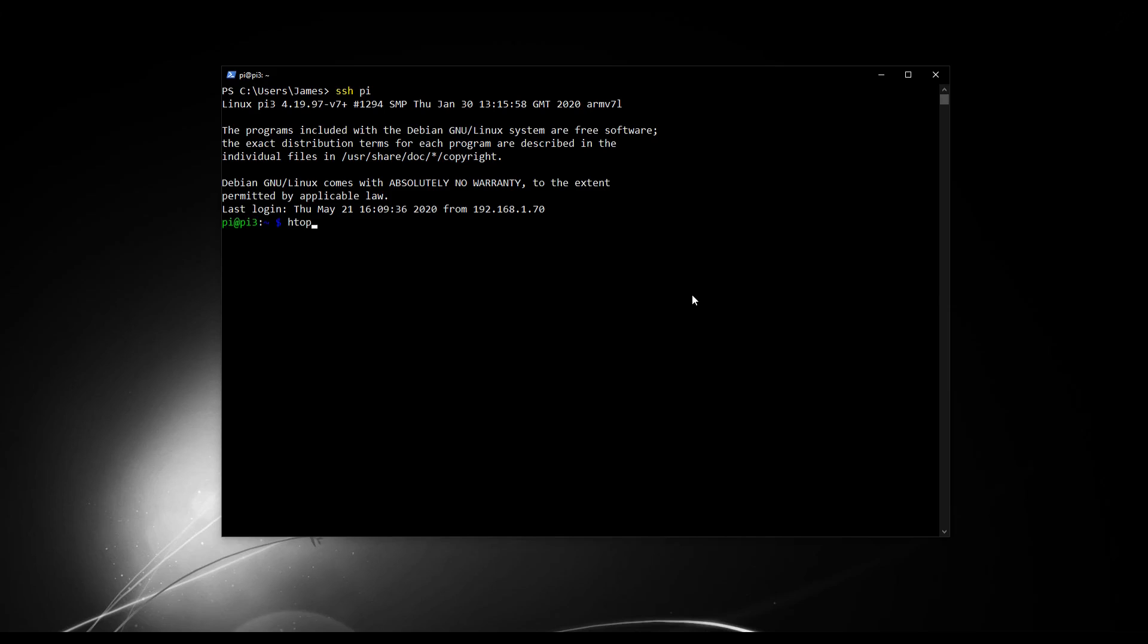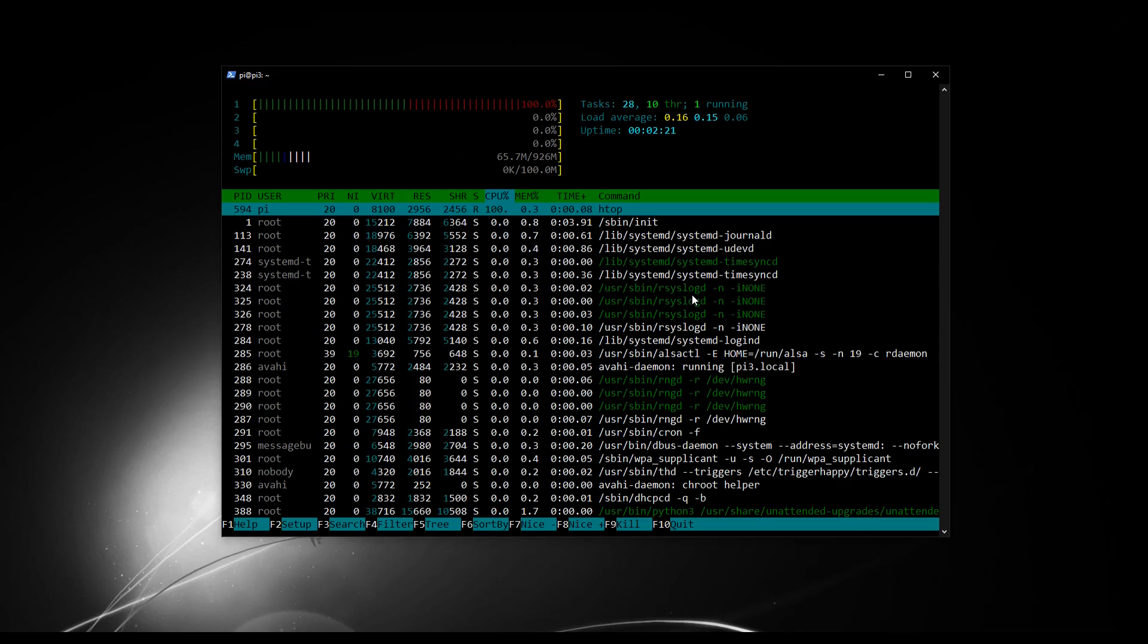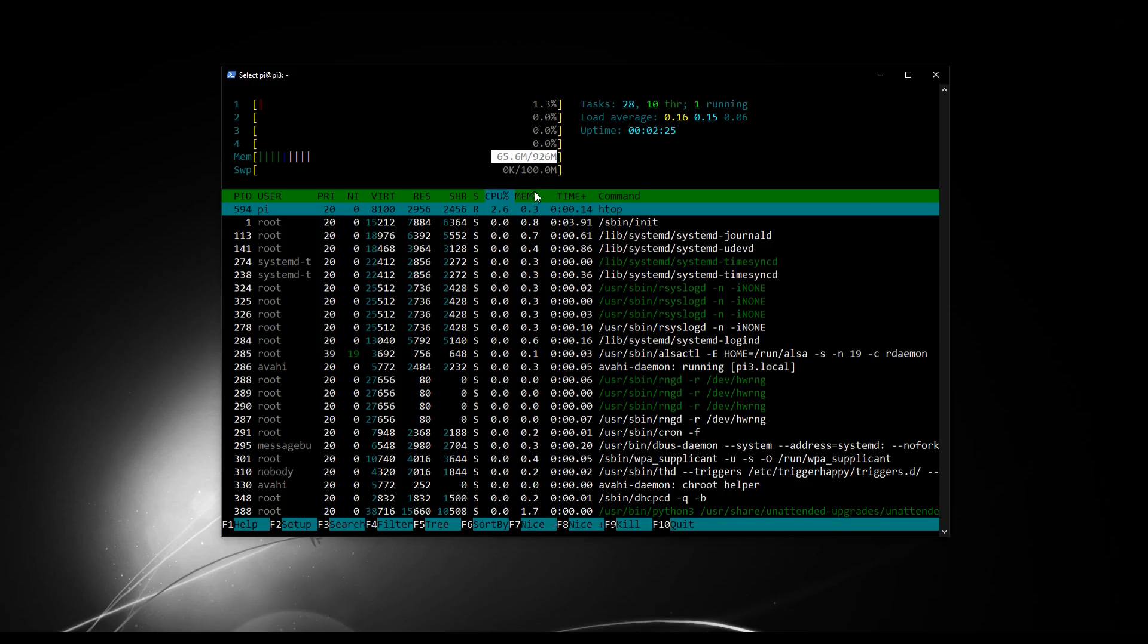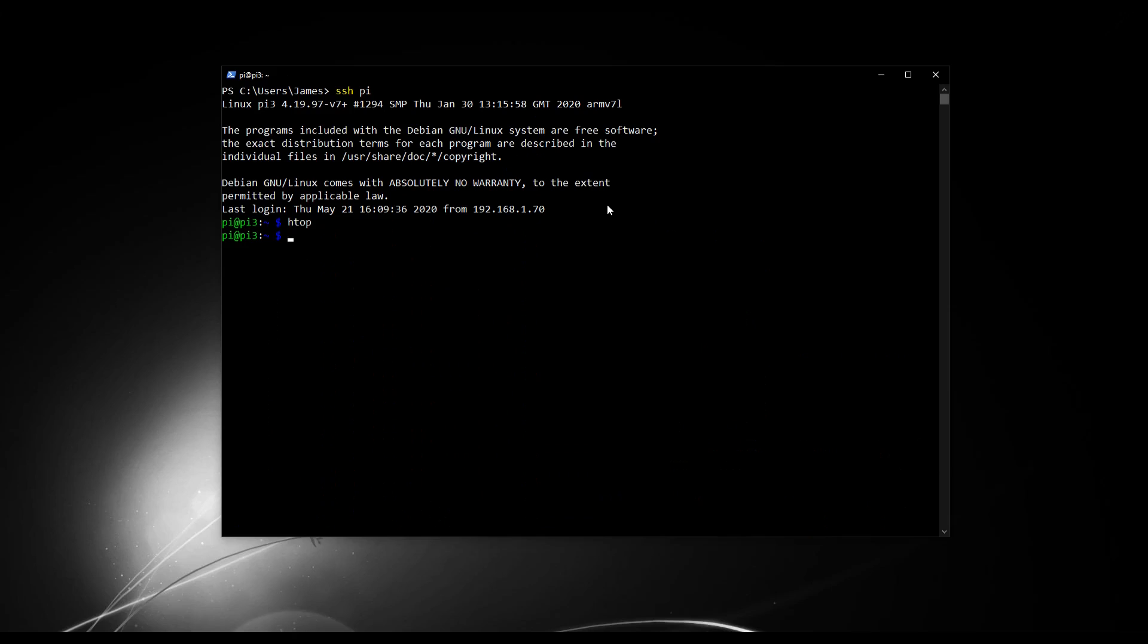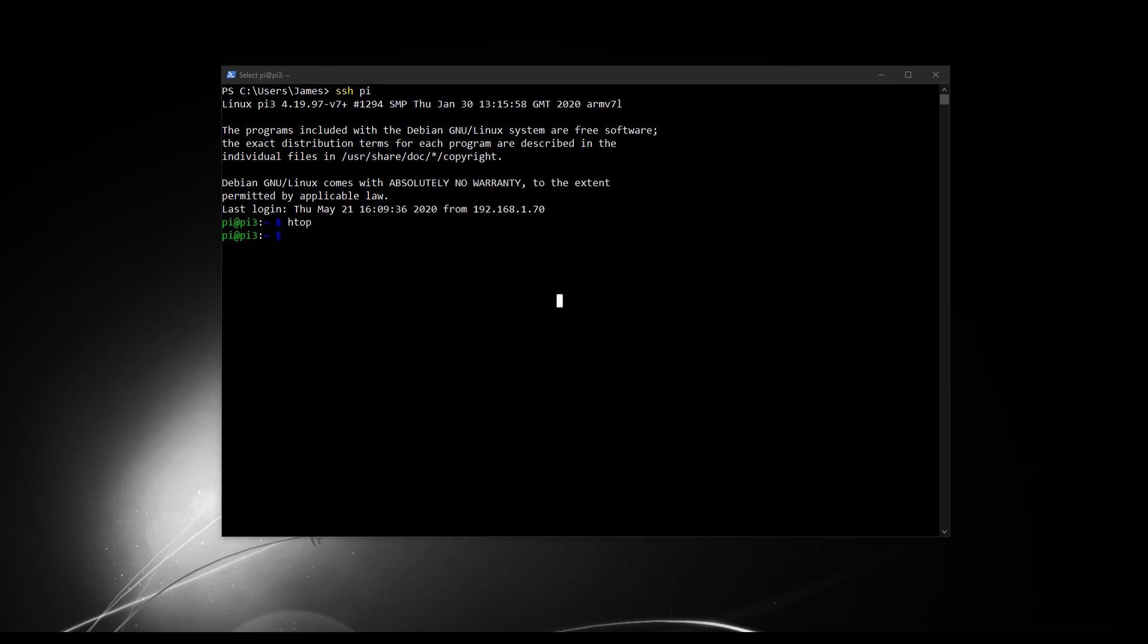So now I'm going to type in HTOP so that I can have a look at what's running on the Pi at the moment and how much resource is being consumed. So here we go, 65 megabytes. We're using 65 megabytes of RAM of the available 926. So what we're going to do is keep that in our heads. 65 megabytes has been used. Now we're going to look at installing Docker and then we'll see how much resource Docker is using up.